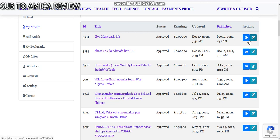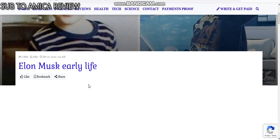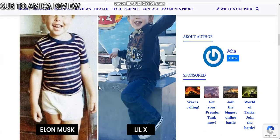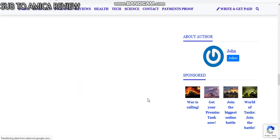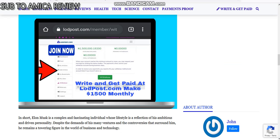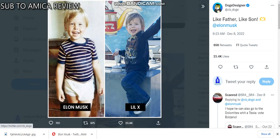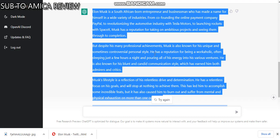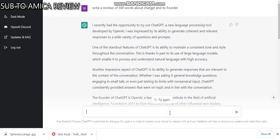They have approved this article once again — Elon Musk's early life. As you can see, ChatGPT can generate articles for you. I will put the sign-up link in the description. This chatbot is so amazing — we should enjoy it now while it is free. Thank you for watching, subscribe.